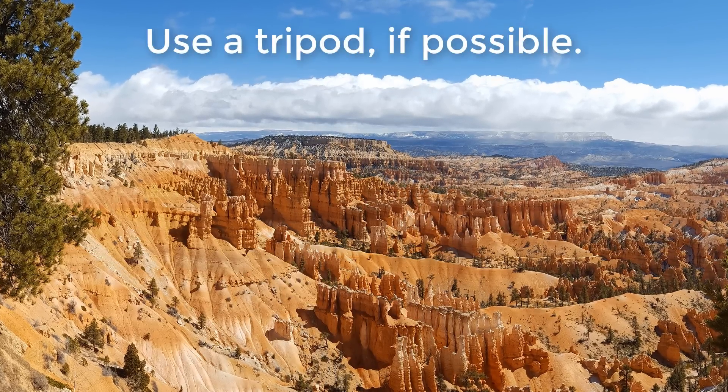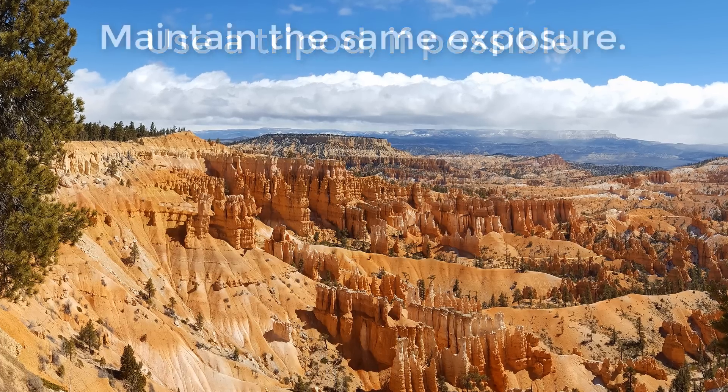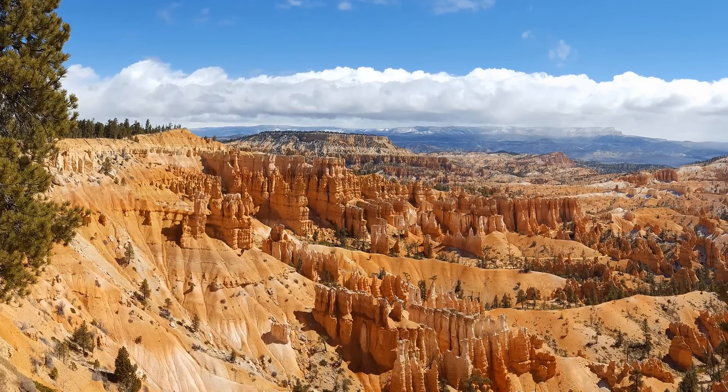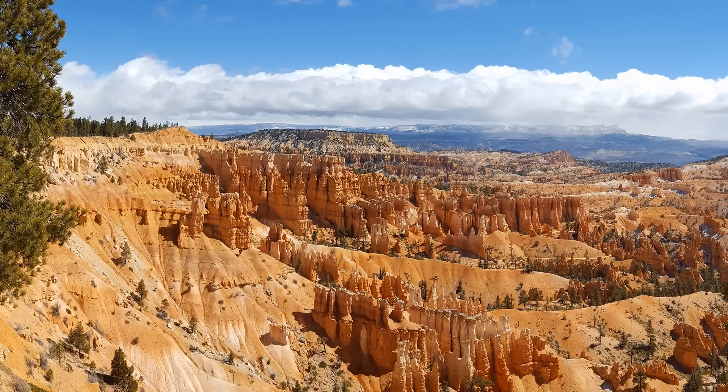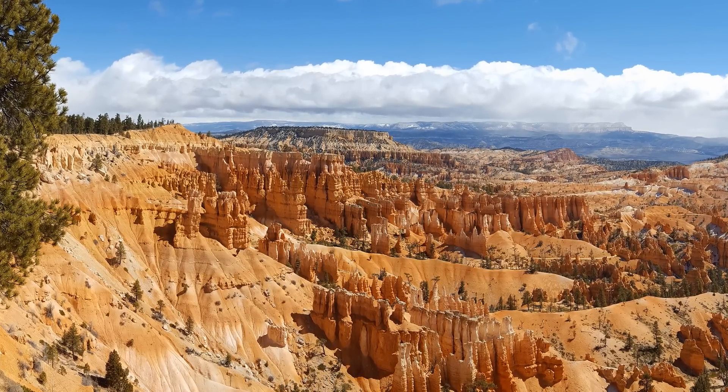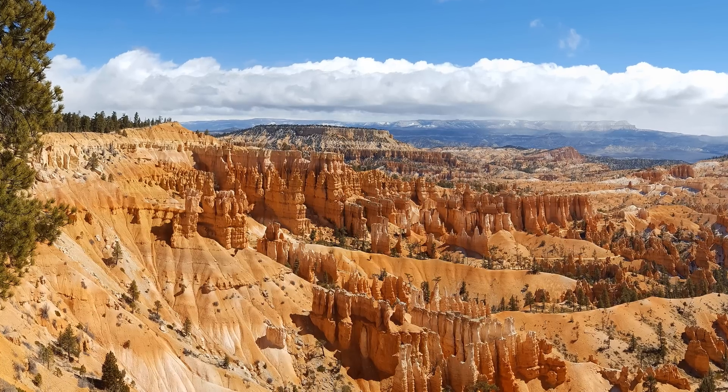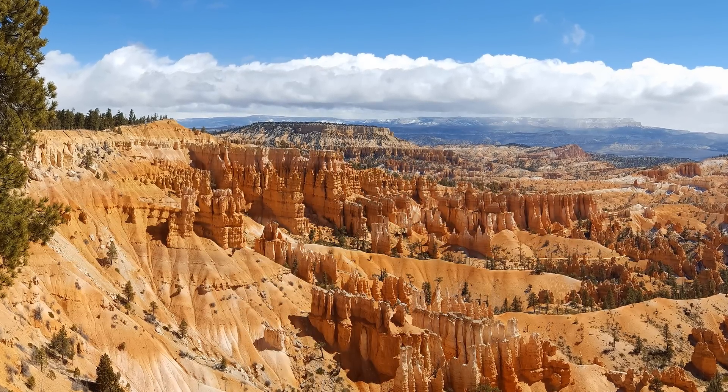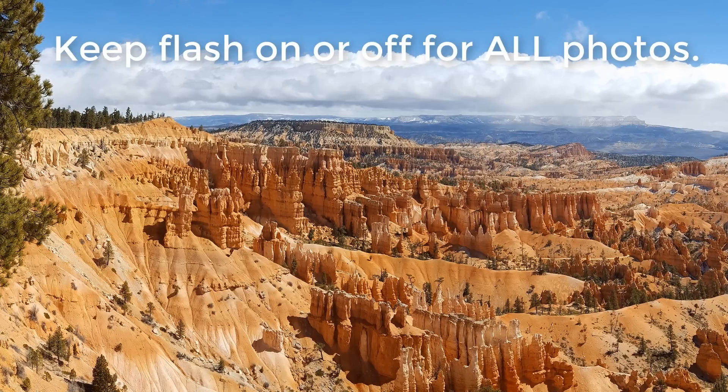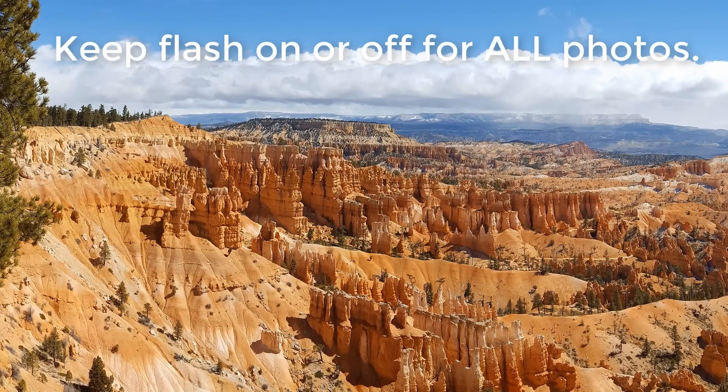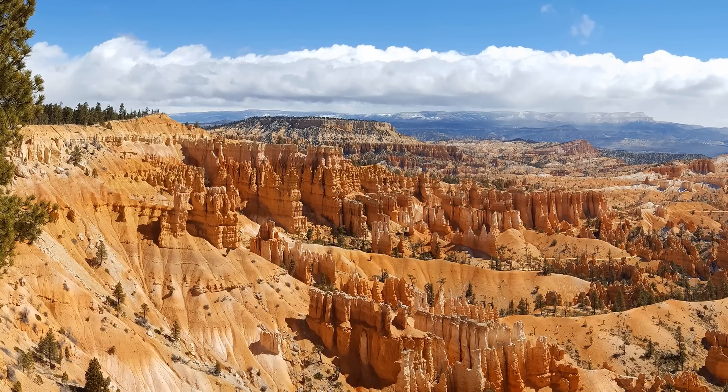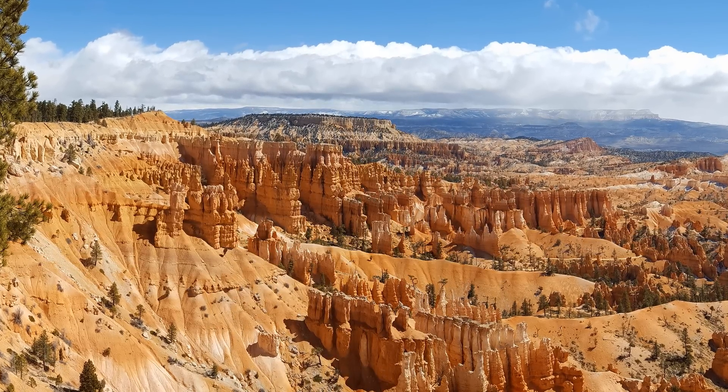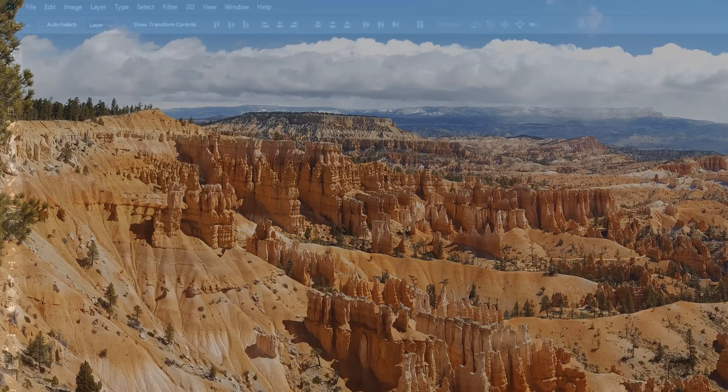If you can use a tripod, so much the better. Maintain the same exposure. Some digital cameras change exposure settings automatically as you take pictures, so you may need to check your camera's settings to be sure that all the images have the same exposure. Lastly, avoid using the flash in some pictures and not in others. Once you download your photos, place them all into a folder and make sure the folder is easily accessible.